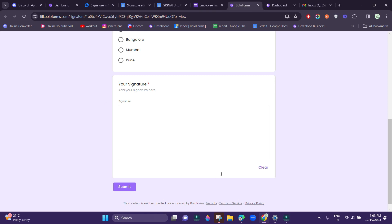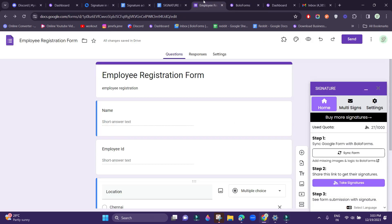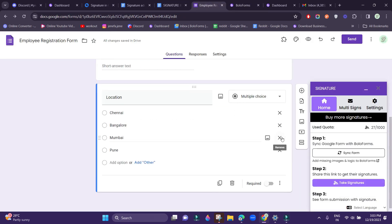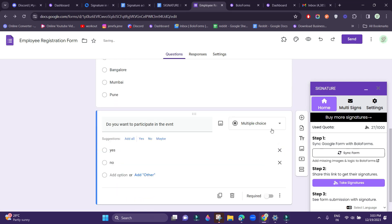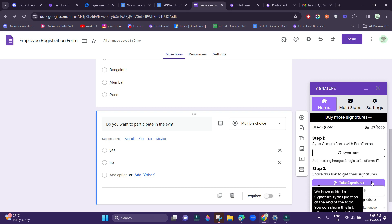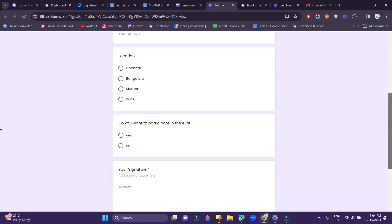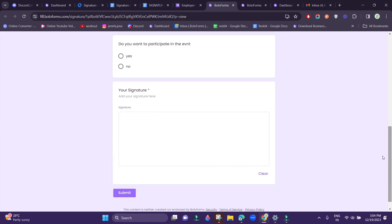But at any point when you realize that you want to add another question, all you have to do is go back to your form and add another question and click Sync Form again. Then click Take Signatures — the question that you just added has been updated in this form.